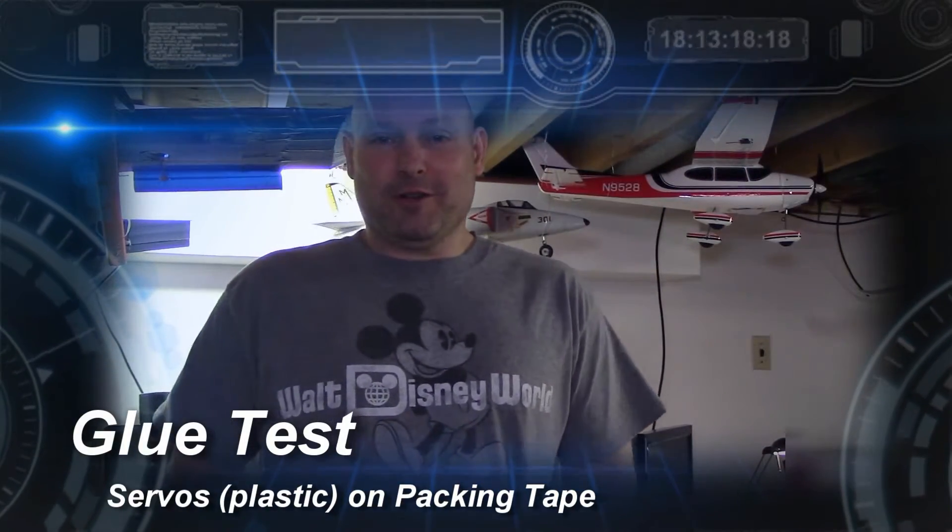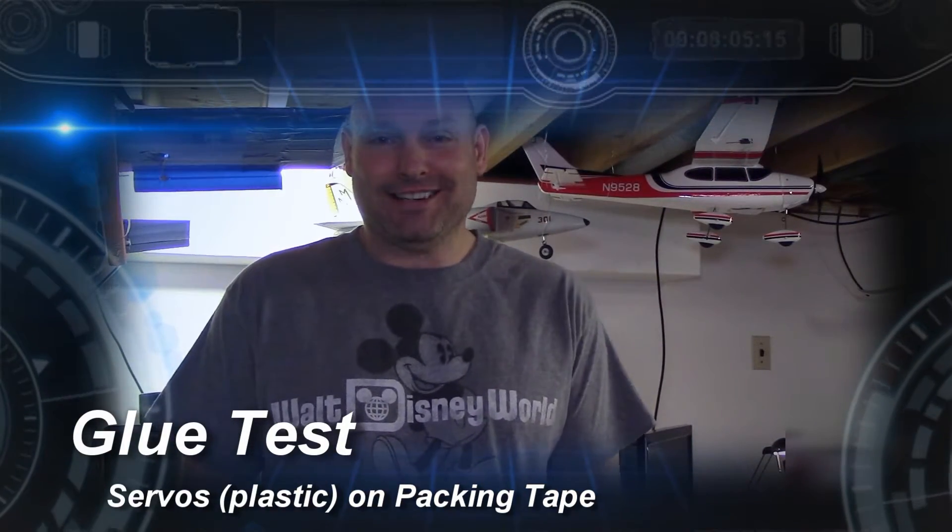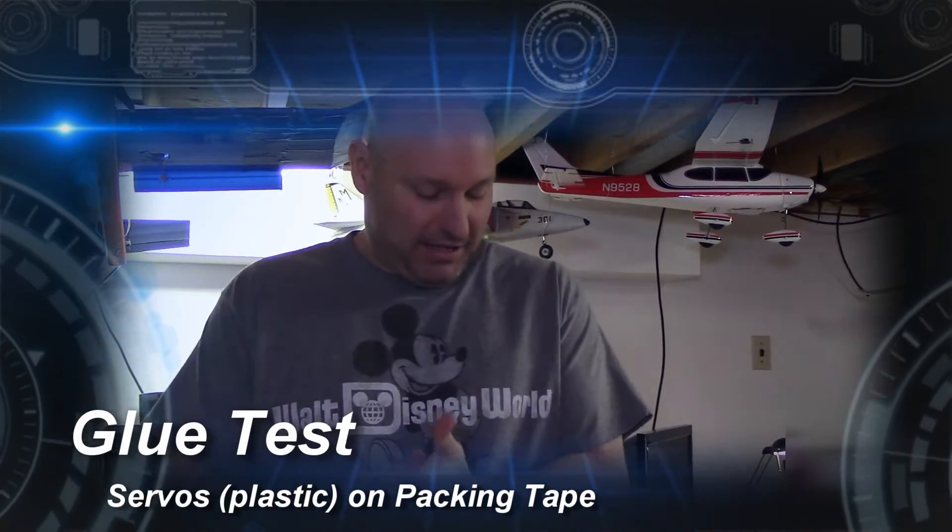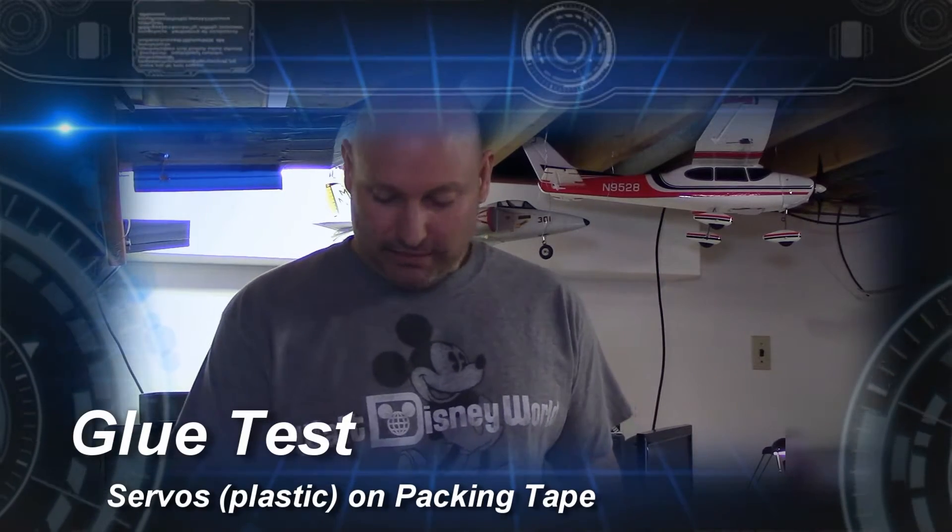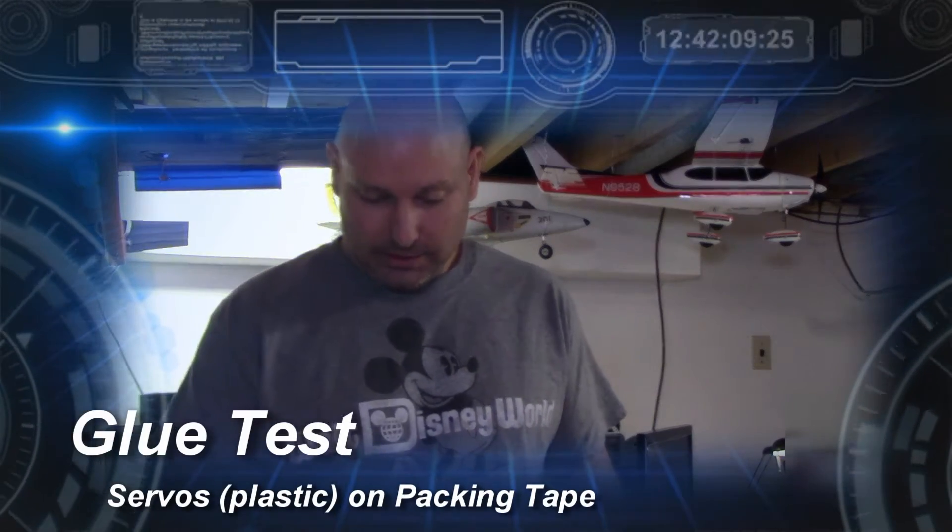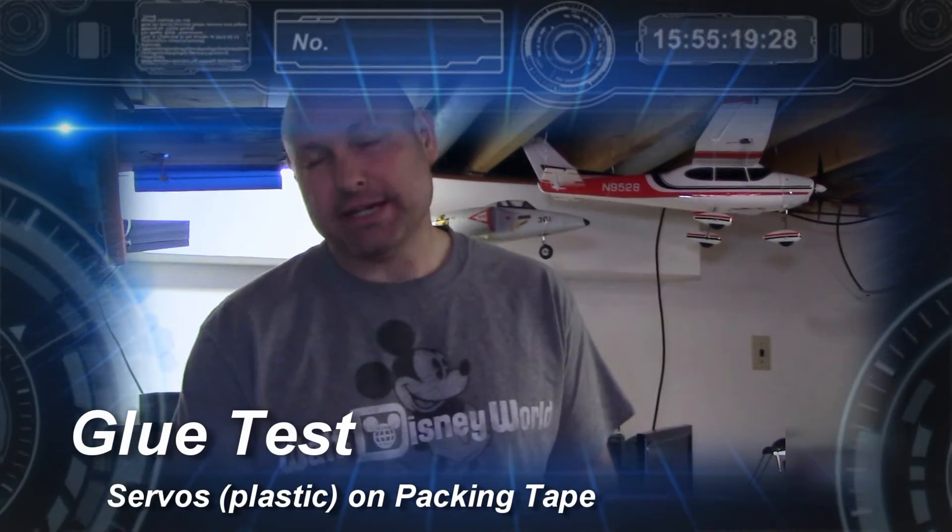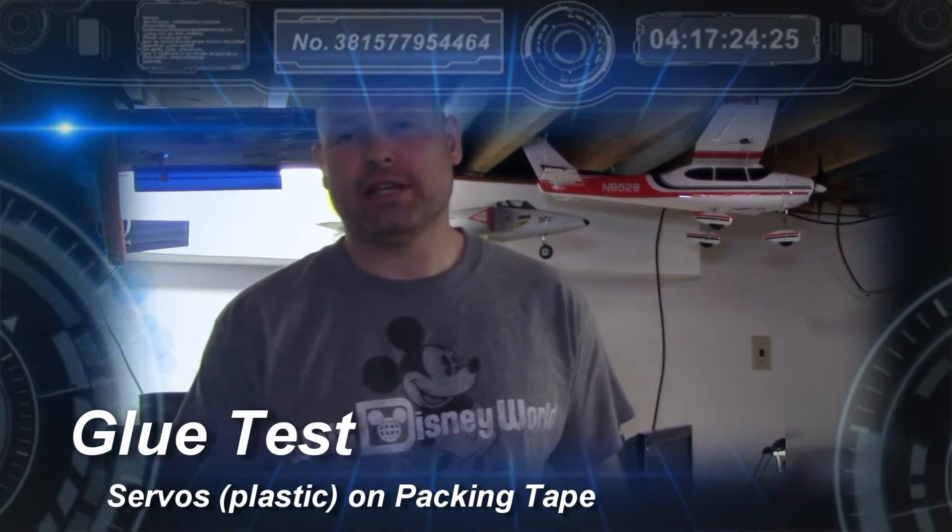Okay, who's ready for another glue test? So I was preparing my planes for the spring flying and I looked at some of my wings and I noticed on one of them that one of my servos had come off.